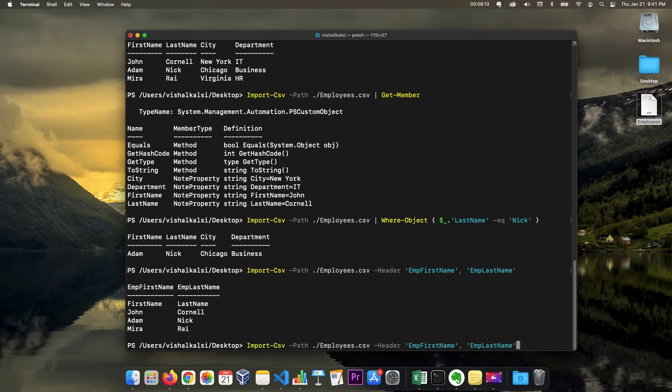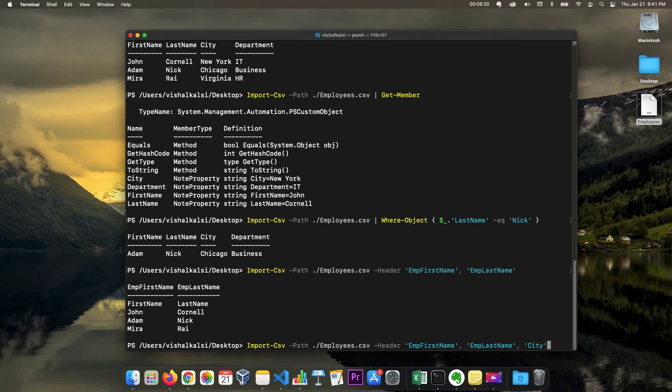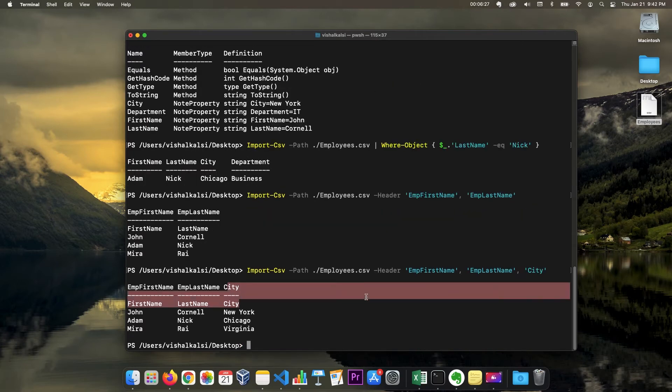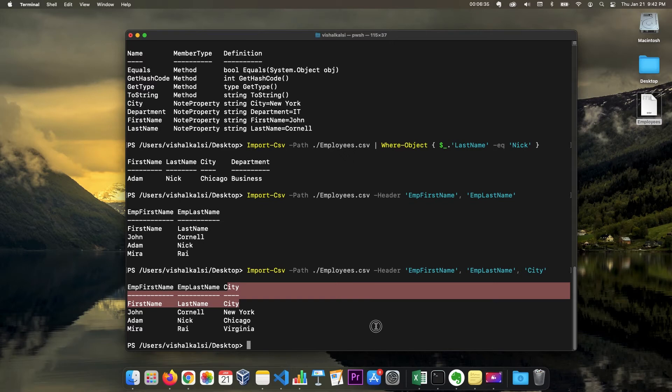Suppose you want to have city also and you want to keep the same header. You can just use the same header and now you get city as well. So these are the options available for you to read CSV file using import CSV commandlet.